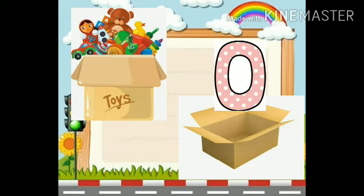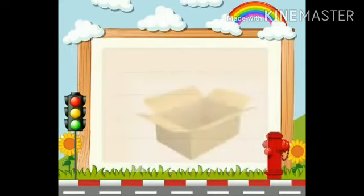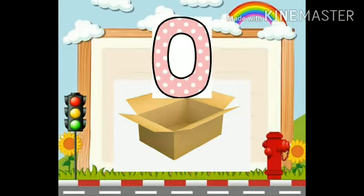Ok babies, second box mein koi bhi toys nahi hai. It is empty. Ok? So, how many toys are there in the box? There are 0 toys.